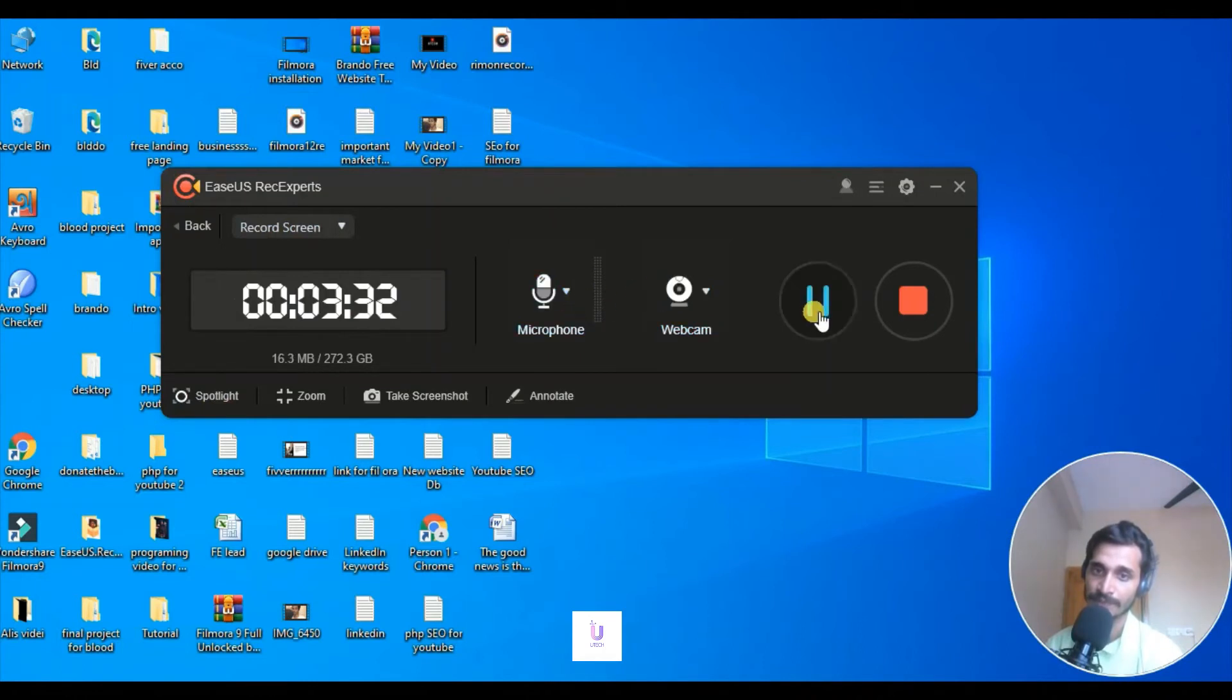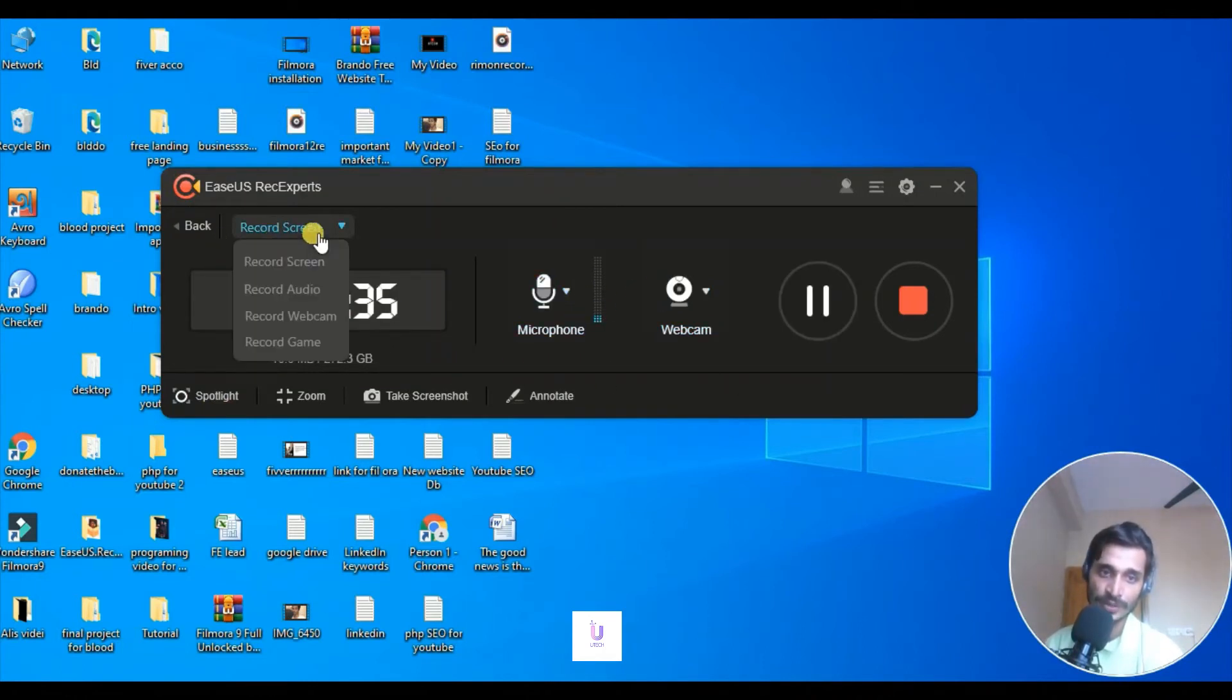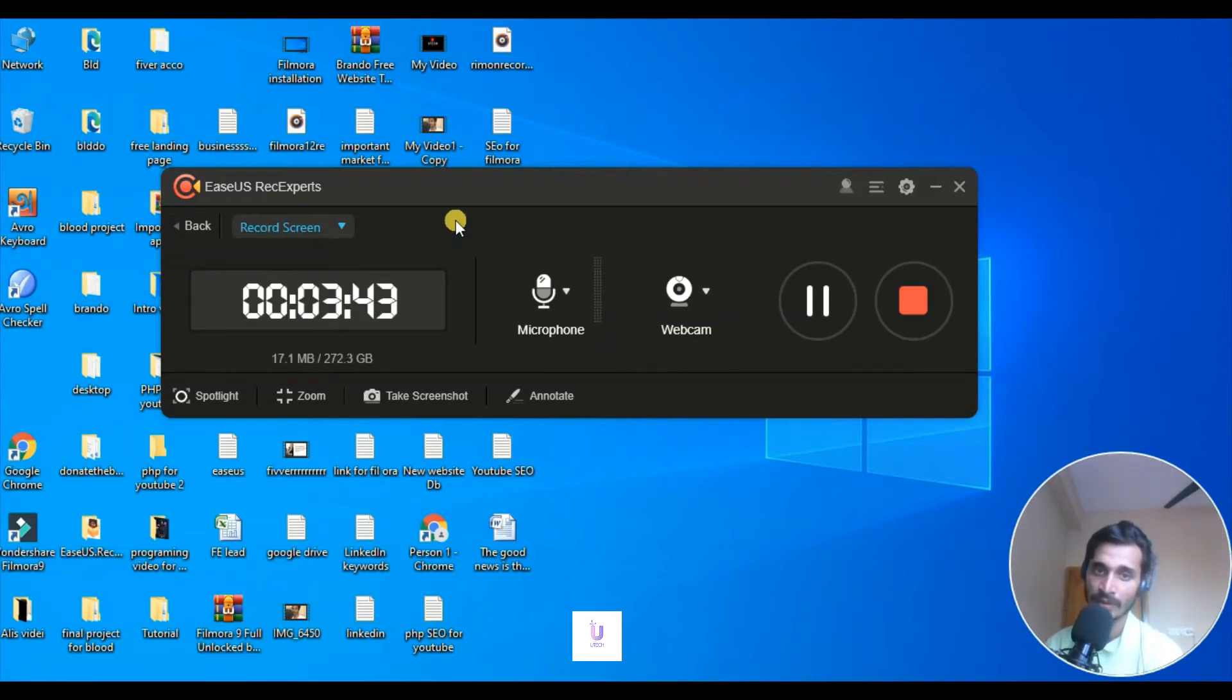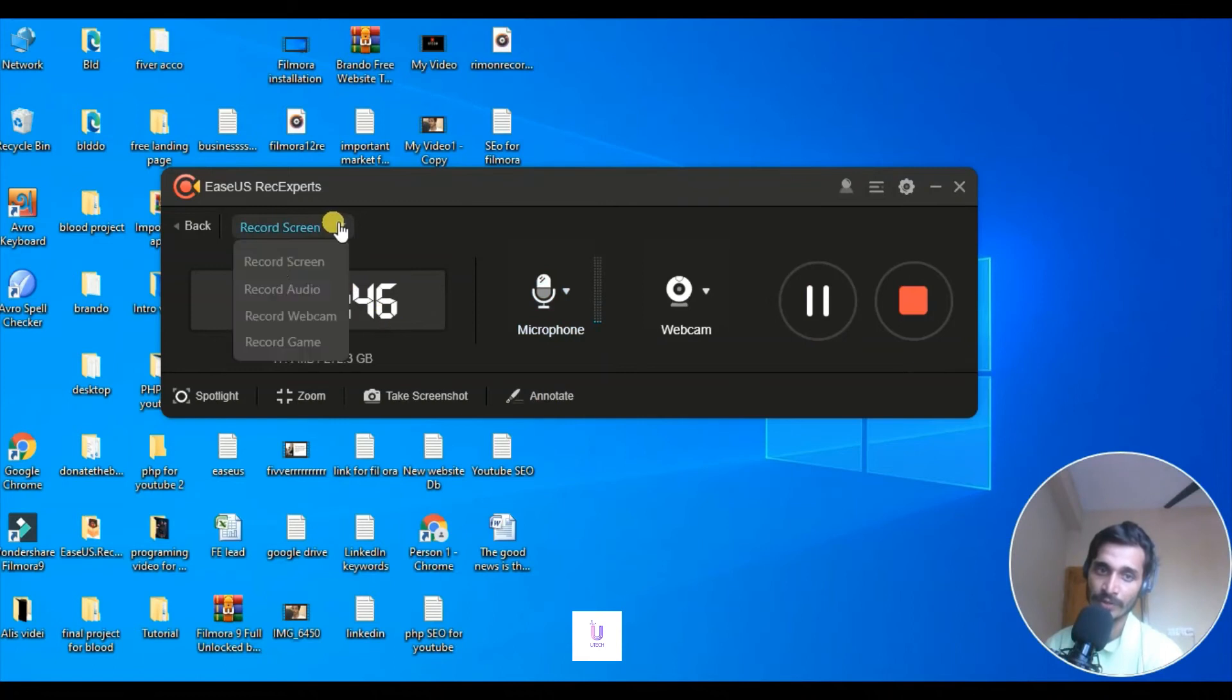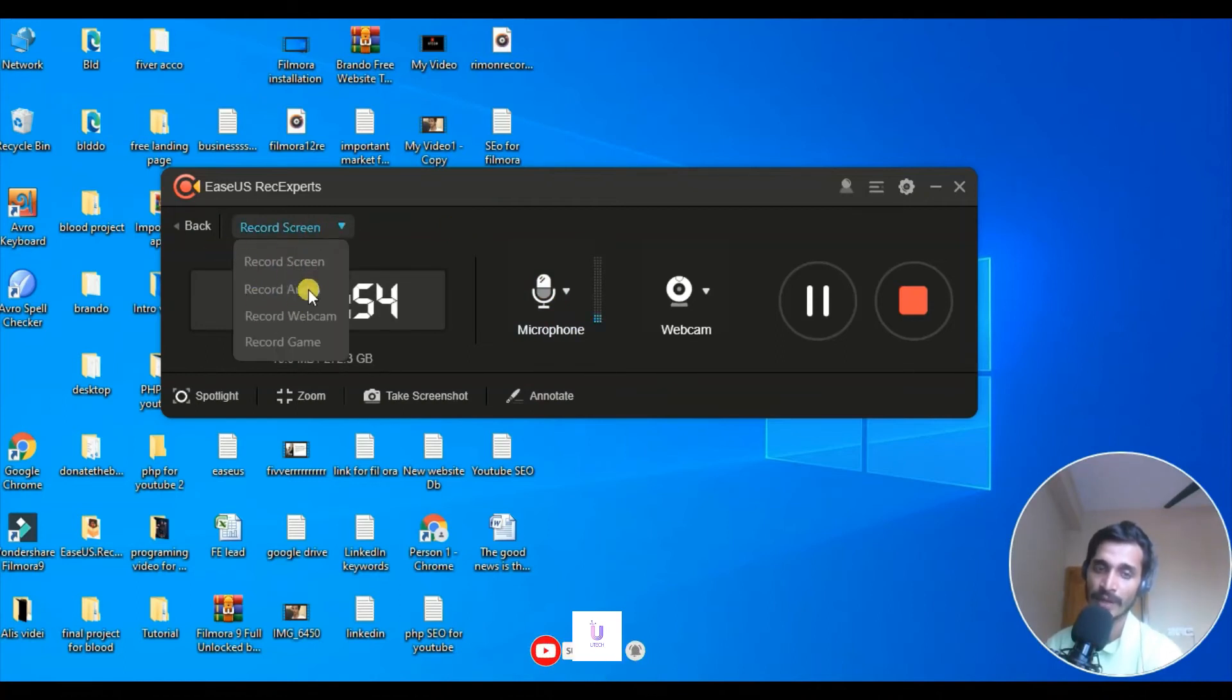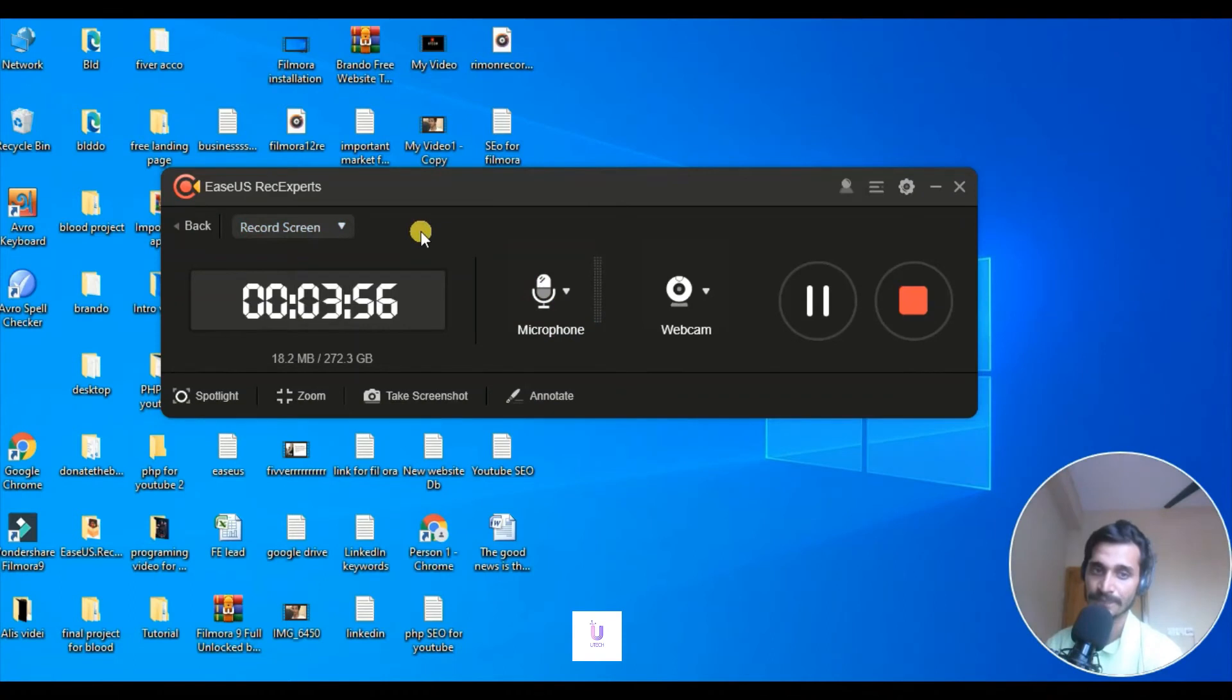So here is recordings. Here is screen recording, audio recording, webcam recording, game recording. Since I am already recording this video, these are hidden, these are not active. But once you do that, it will be active in your PC.